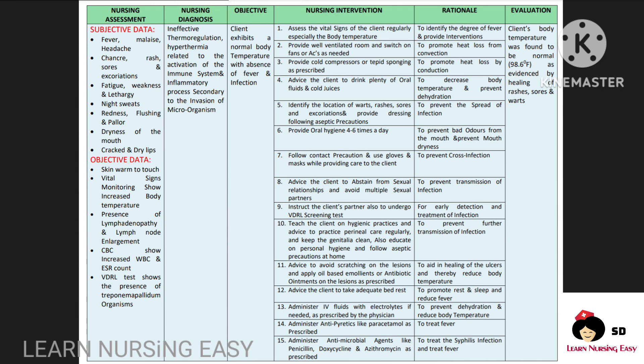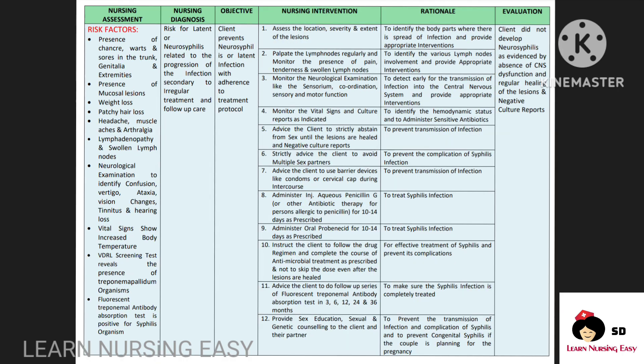Tell the client to avoid scratching the lesion so this will aid in healing and reduce the body temperature. Advise the client to take adequate bed rest so this will induce sleep and reduce fever. Administer fluids as prescribed in order to hydrate the client. Antipyretics are administered in order to treat fever. Antimicrobial agents are administered in order to treat infection and thereby reduce the fever. In evaluation, you have to see whether the client's temperature was normal.